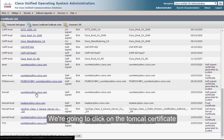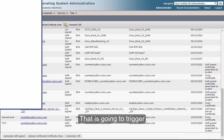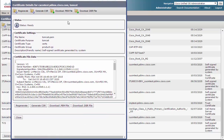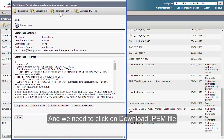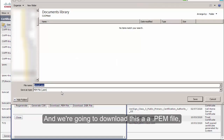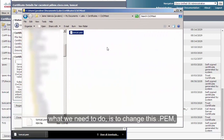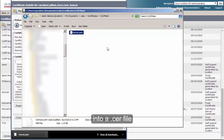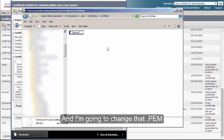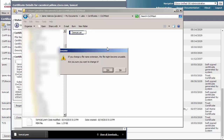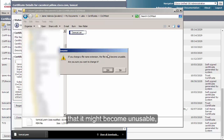We're going to click on the Tomcat certificate, which will trigger a separate window. We need to click on Download .PEM file and download it as a PEM file. We click Save. What we need to do next is change this .PEM into a .CER file. Hit F2 on the keyboard and change the extension. You'll get a warning that it might become unusable — just click Yes.